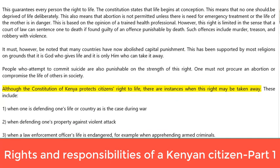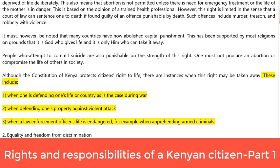Although the Constitution of Kenya protects citizens' right to life, there are instances when this right may be taken away. These include: first, when one is defending one's life or country as is the case during war; second, when defending one's property against violent attack; and third, when a law enforcement officer's life is endangered, for example when apprehending armed criminals.